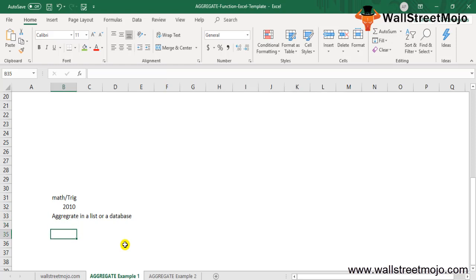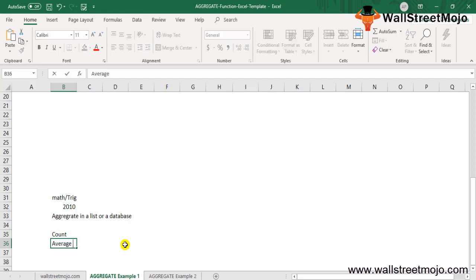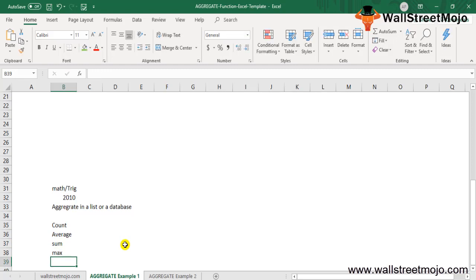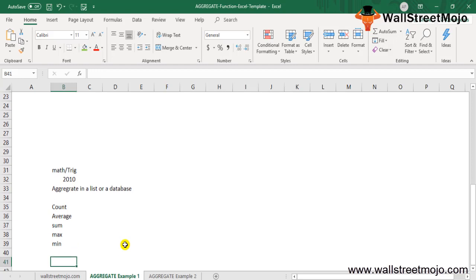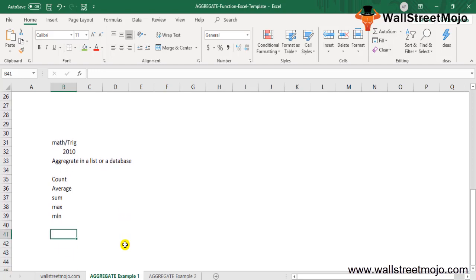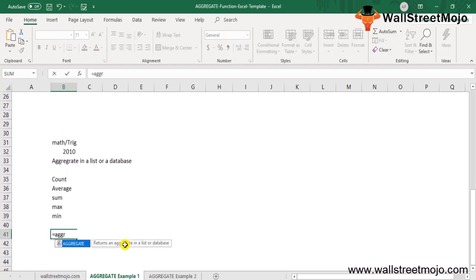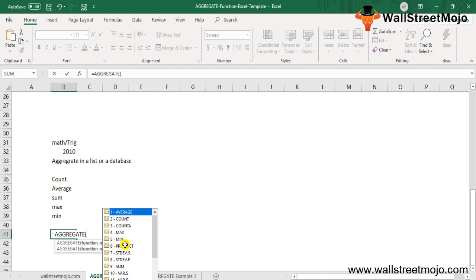The Aggregate function allows functions like Count, Average, Sum, Max, or Min by ignoring errors and hidden rows.